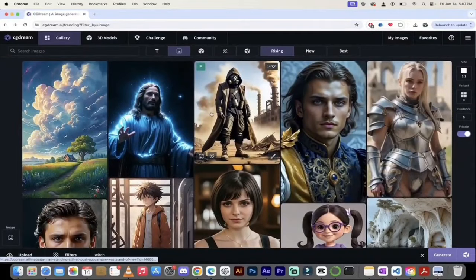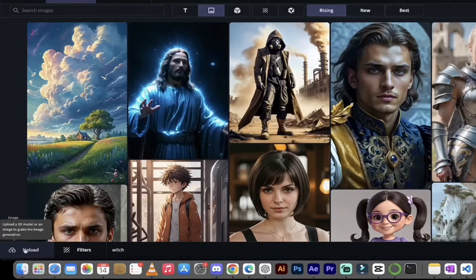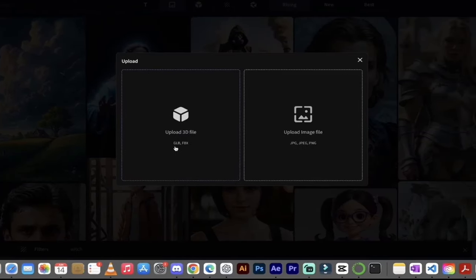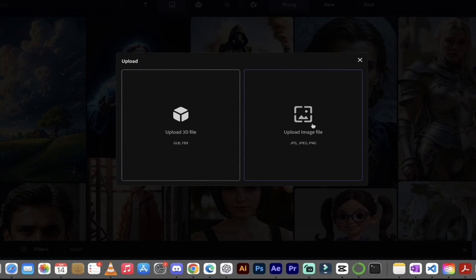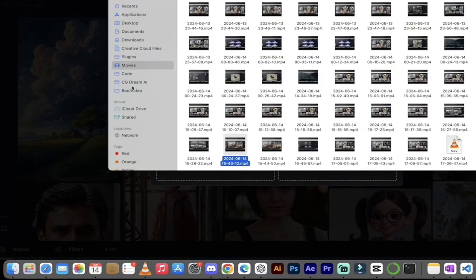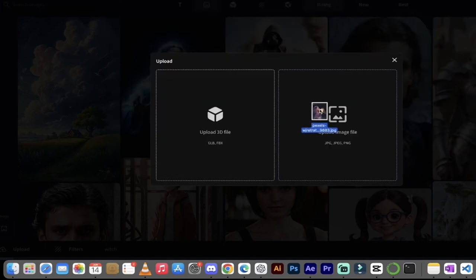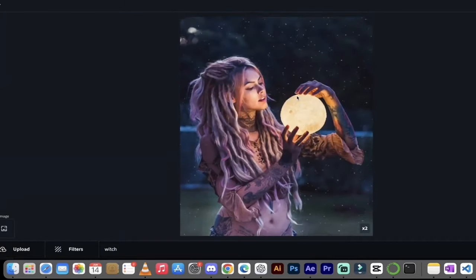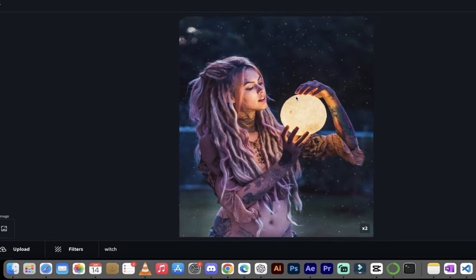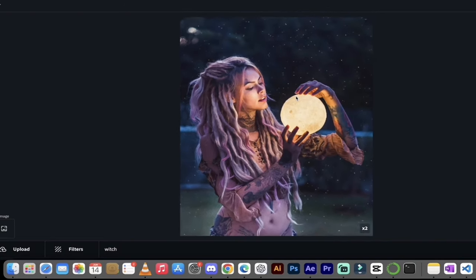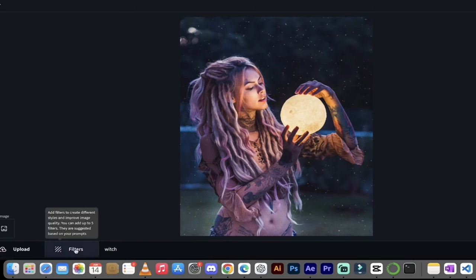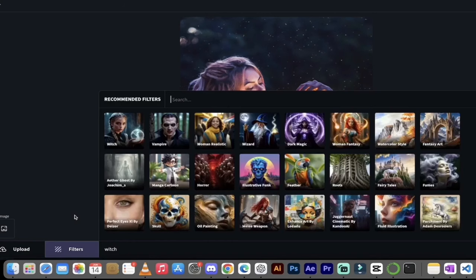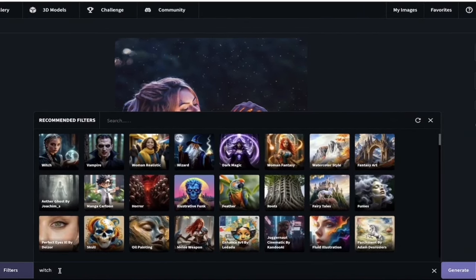To do it ourselves, go to the left side and click upload. You get the option to upload a 3D file for 3D models and objects, or upload an image — that's the one we're going with. I'll go into my finder, into my CGDream folder, and grab this image of an attractive lady looking at a globe. I'll upload it — here we go. I like this image because it already has a little bit of a witchy Wiccan type look to it. We're going to use CGDream to take it to the next level. We've uploaded it, so now let's flip into the filters.